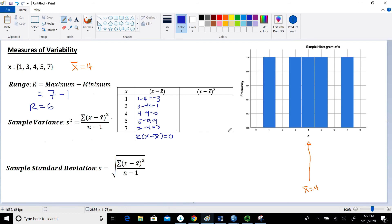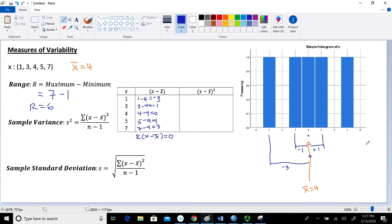The deviations measure the distance each point is from the mean. The value 3 is 1 unit to the left of the mean (negative 1); the value 1 is 3 units to the left (negative 3); the value 4 is right on the mean (0); the value 5 is 1 unit to the right (positive 1); and the value 7 is 3 units to the right (positive 3). Since summing deviations gives 0, we square them to get the squared deviations.